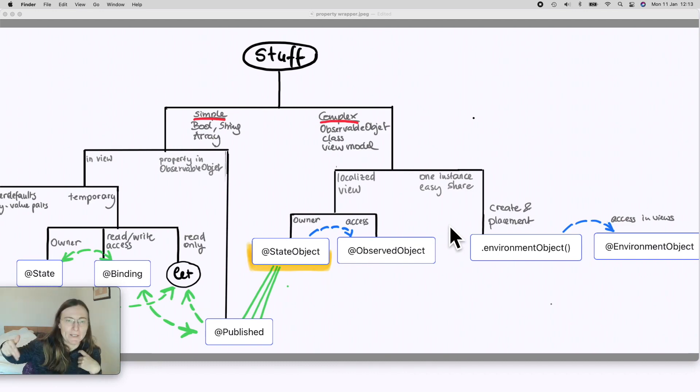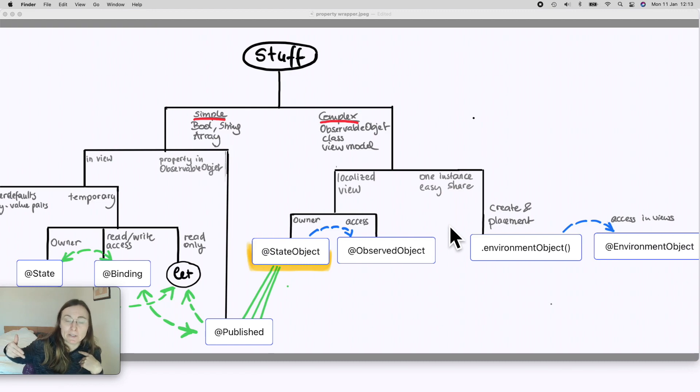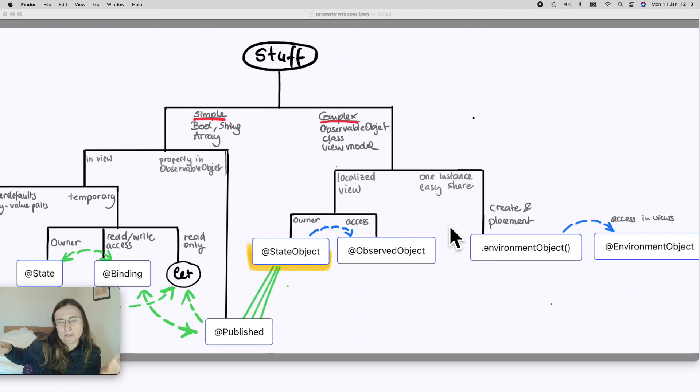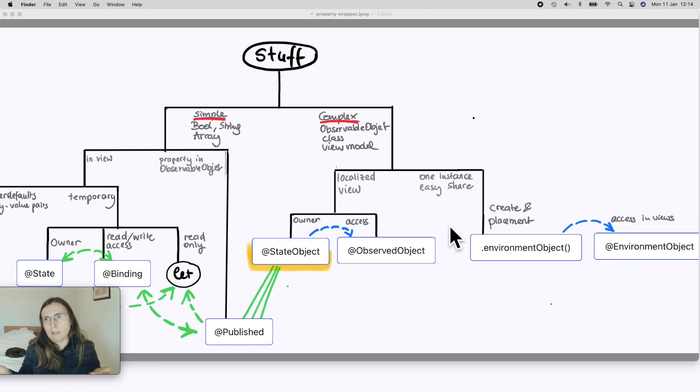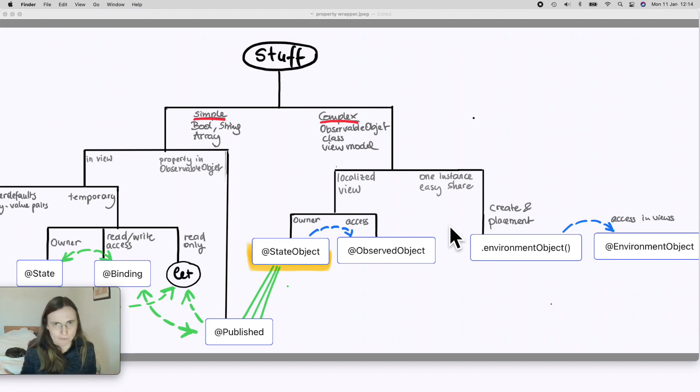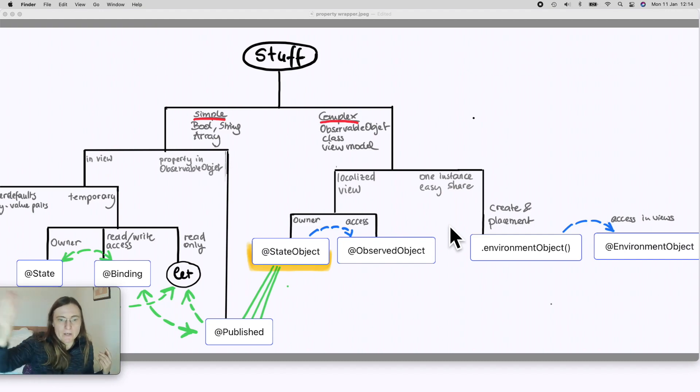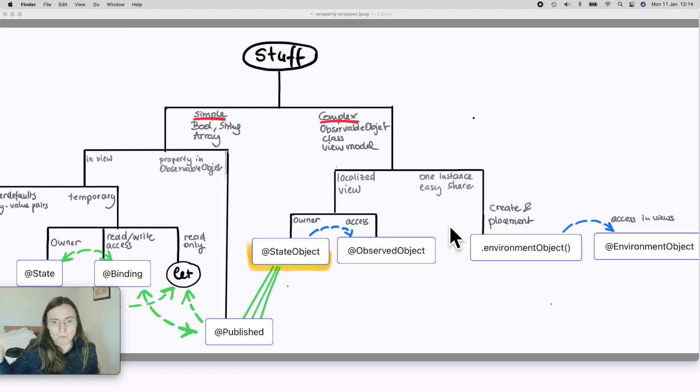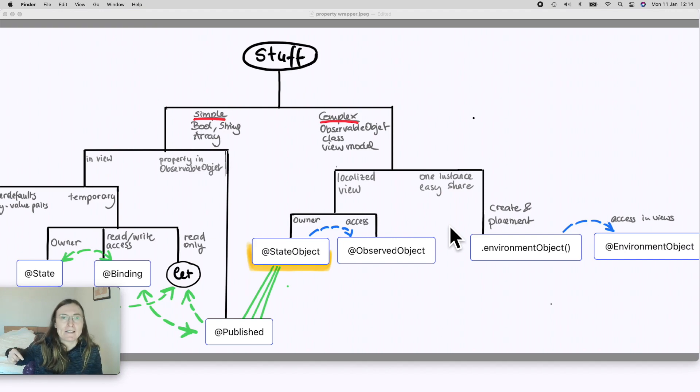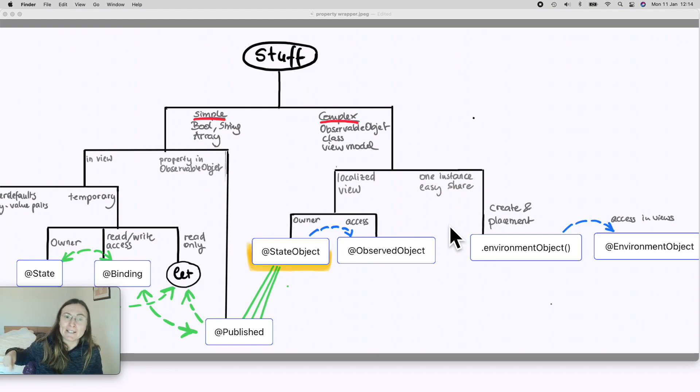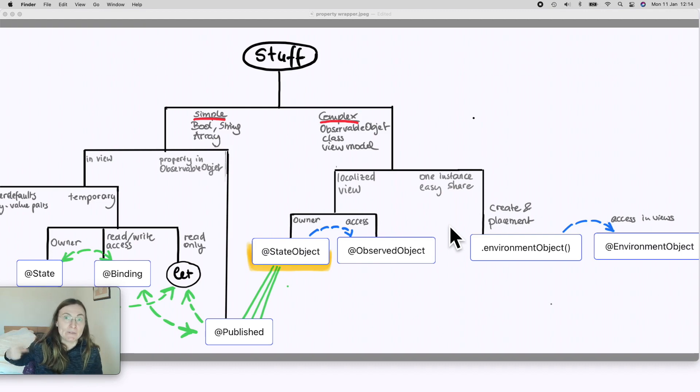You can find the link for this image in the description box. I will make a little mini series where we have some examples of where to use which one and what happens if you use the other one, like why would you use StateObject versus ObservedObject. So if you are interested in this, subscribe to this channel so you are not missing any of them. Don't forget to give this video a like if you enjoyed what you learned and you want to see more.